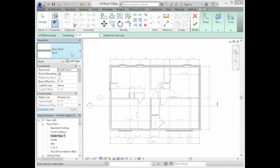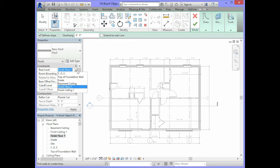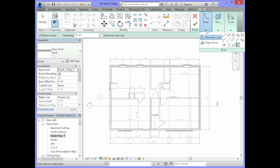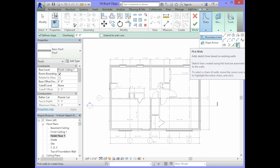In the property, set the base level to finish ceiling 1. In the ribbon you should see a draw panel. In the draw panel, select the pick walls option.